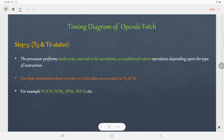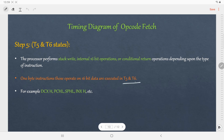Regarding T5 and T6 T-states: when the processor performs a stack write, internal 16-bit operation, or conditional return operation, the opcode fetch machine cycle has 6 T-states. One-byte instructions that operate on 16-bit data are also executed in T5 and T6. Examples of such instructions are DCX H, PCHL, SPHL, INX H, and so on.